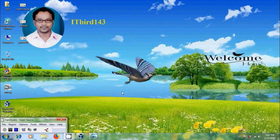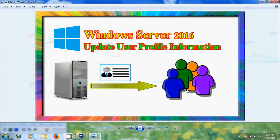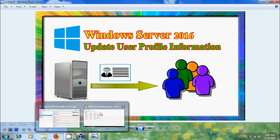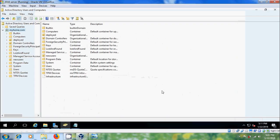Hi friends, this is Nagashwar, welcome to my channel ITBud 143. In this tutorial I will show how to update user profile information for multiple users in Windows Server 2016.